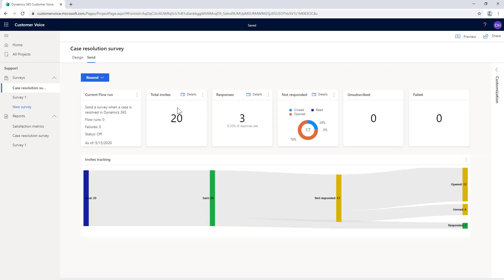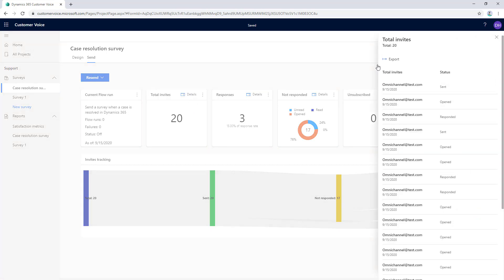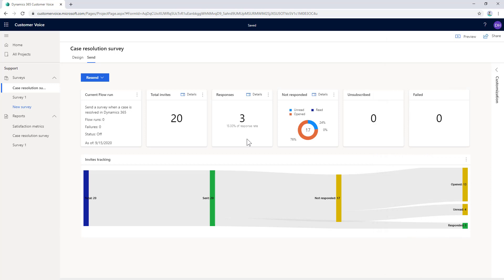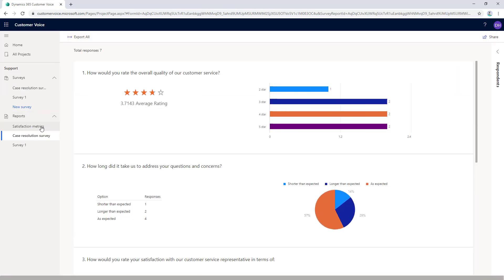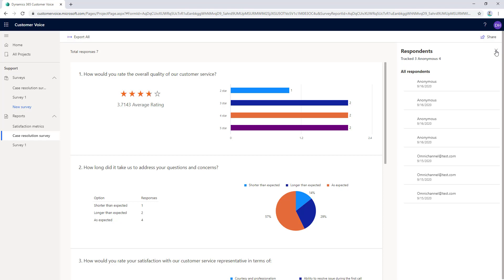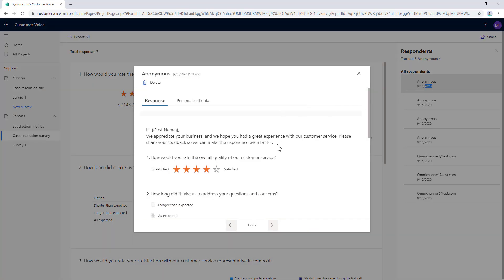After you send the survey invites, the invite analysis is displayed here where you can see the survey status of each individual email address that you sent to, whether it is already sent, responded, or opened. After the customer responds to a survey, we can also see the responses under this report section. This report section allows us to view the satisfaction metrics and also responses to the surveys. There is a total of seven responses here and we can see the respondent and also their responses.